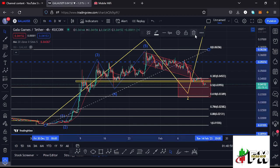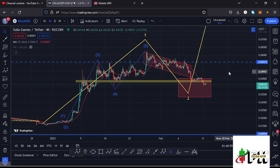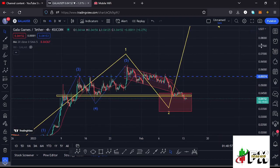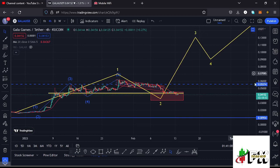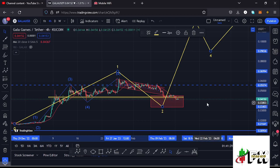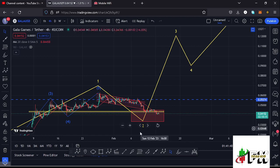It is within this red target area that I'm expecting to see the low for that second wave. Once the low for that second wave is in, we can expect a massive bounce to the upside in the formation of this larger Elliott Wave three. Once you see the low for this second wave, I think that will be another perfect entry into Gala Games so we can ride this bounce to the upside. That is not financial advice.